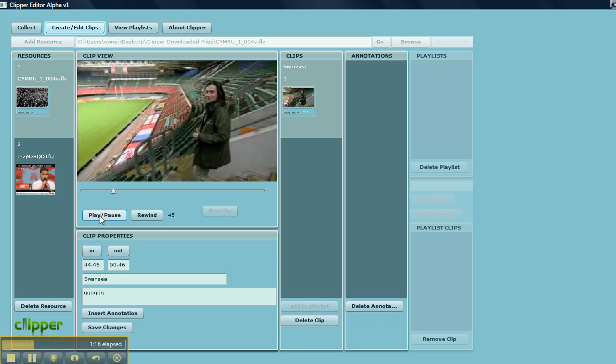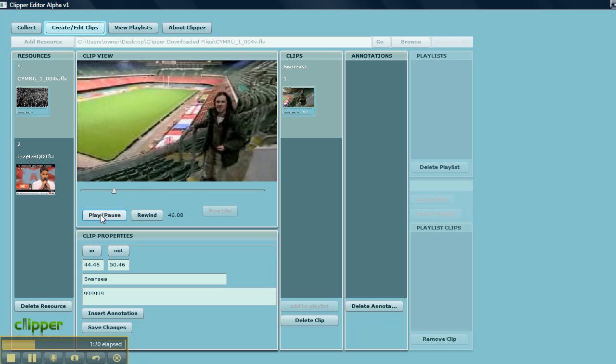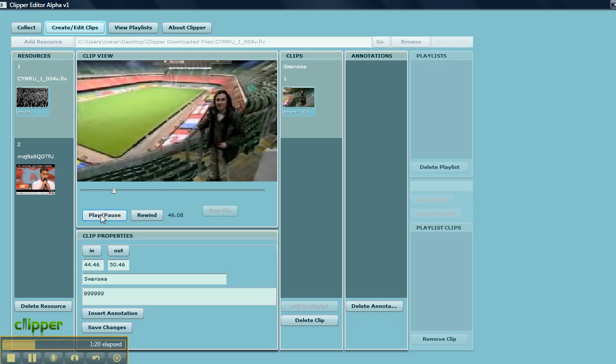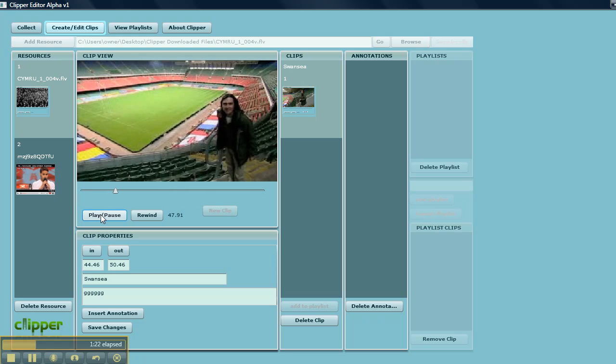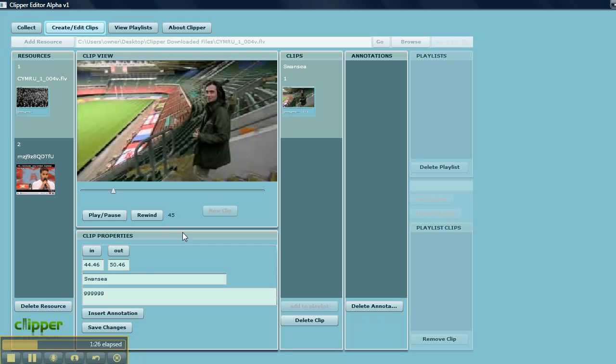Now if I play this clip, it should just last for 5 or so seconds and end around this time here. There we go. And it rewinds to the start.